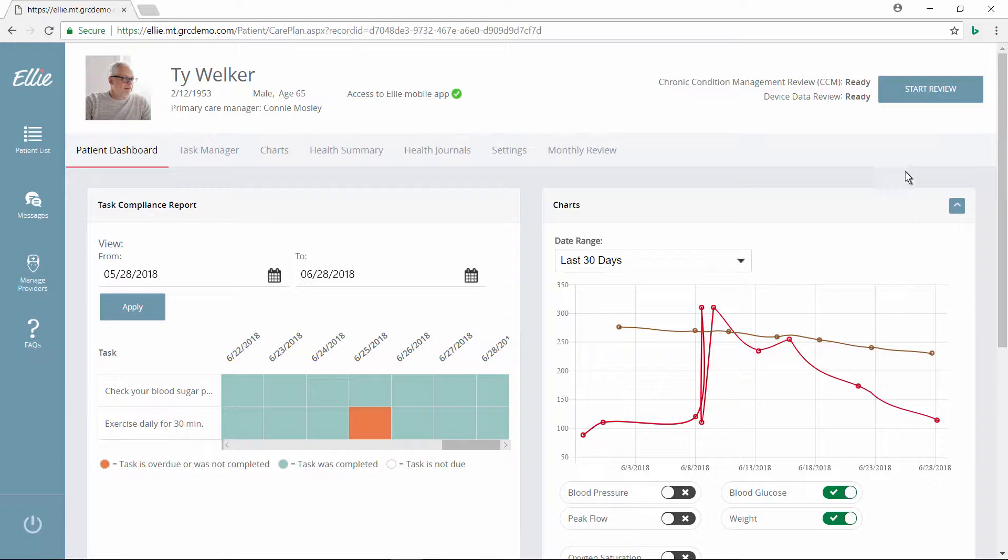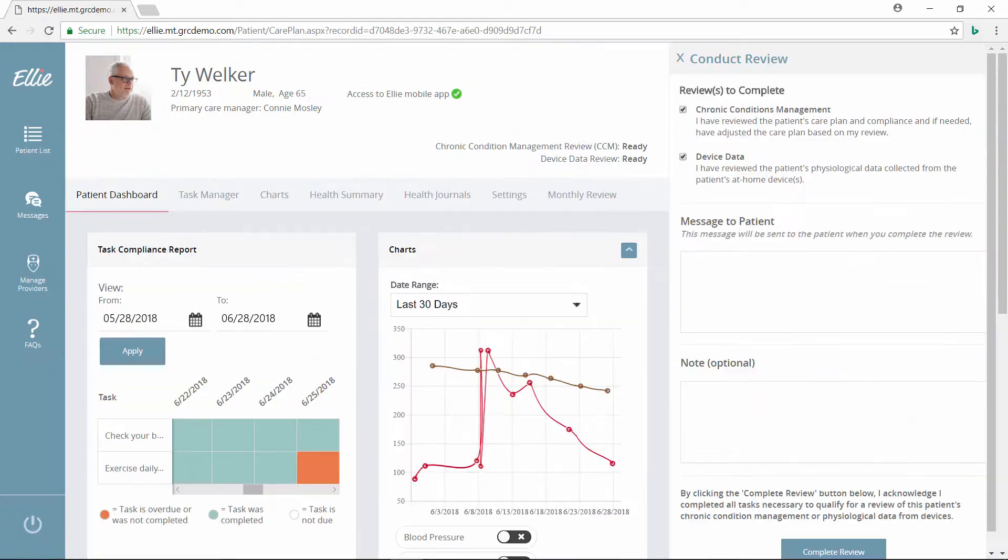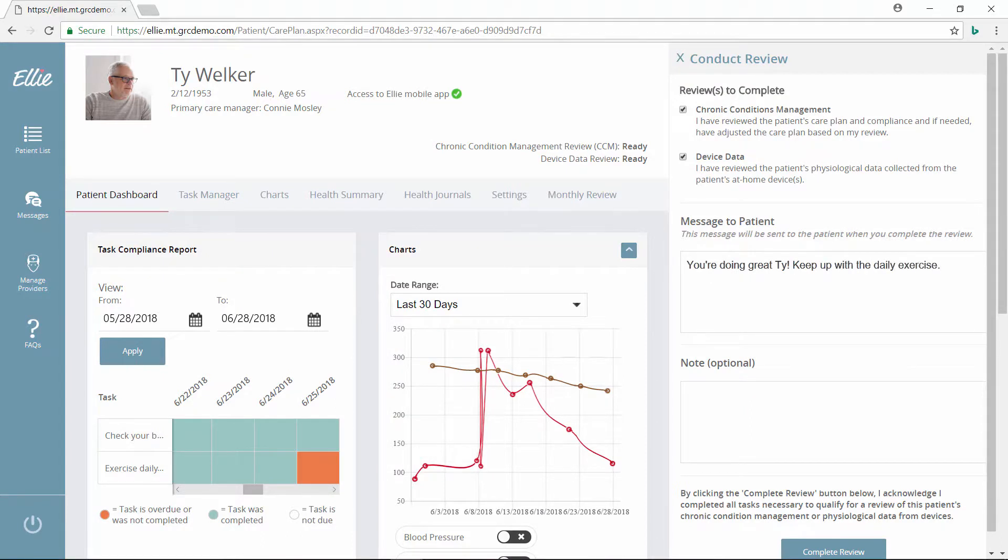After completing the monthly review for Medicare reimbursement, she writes a personal message of encouragement to Ty, letting him know that his hard work is paying off.